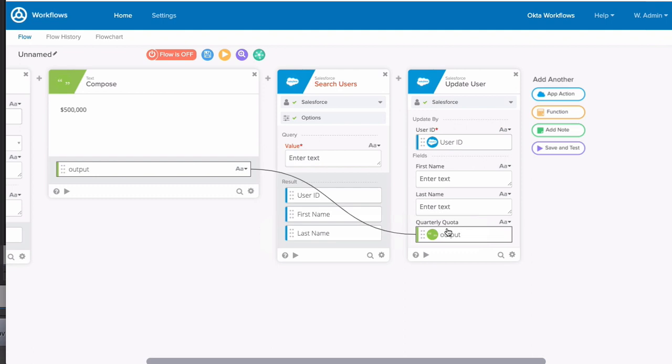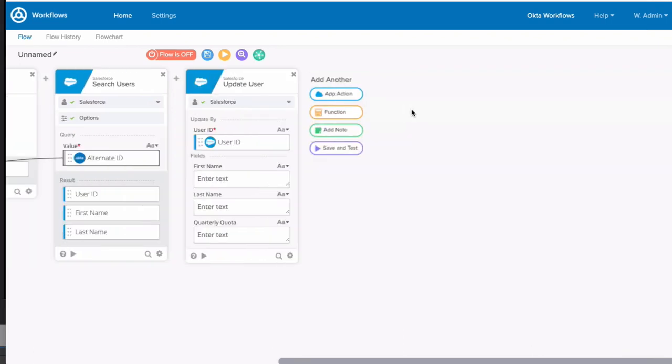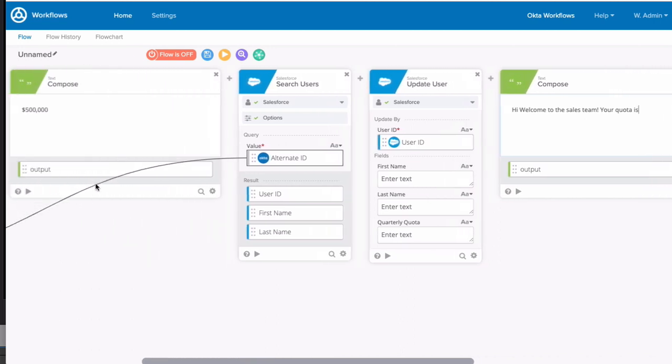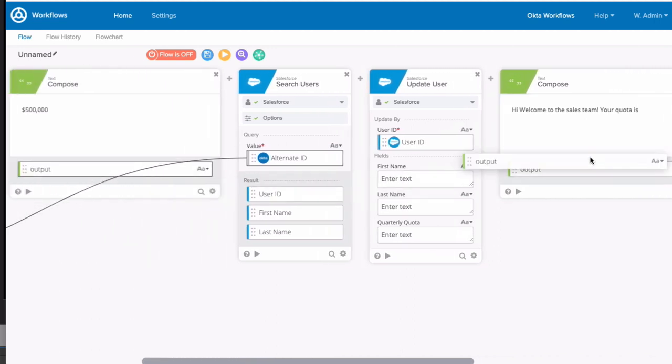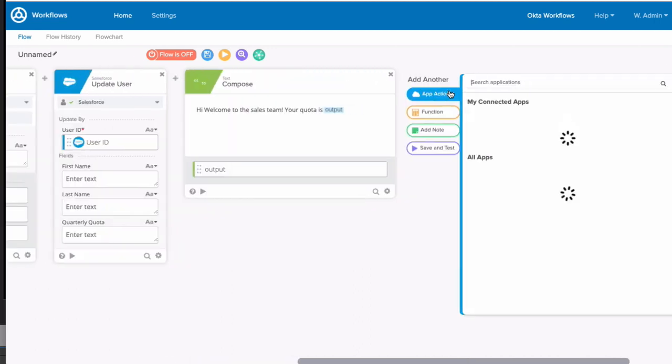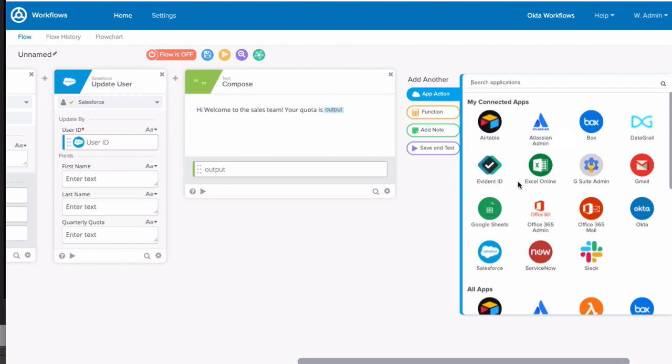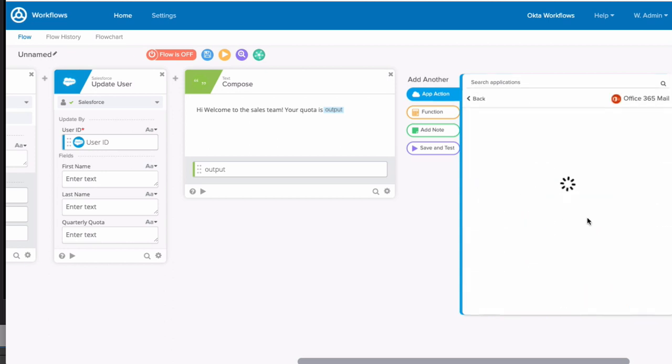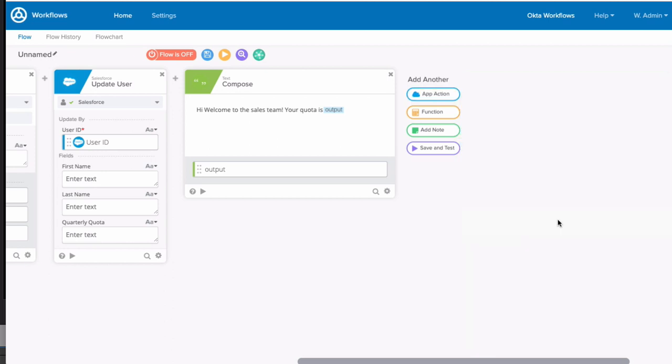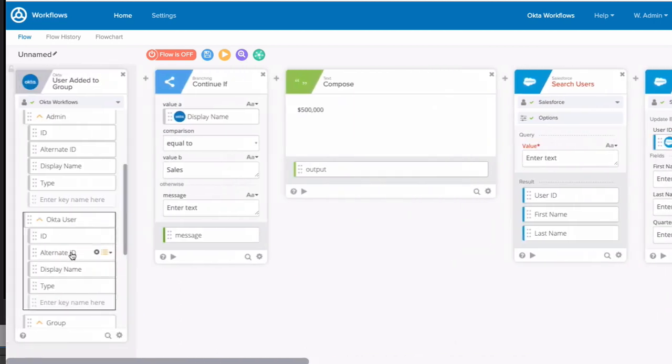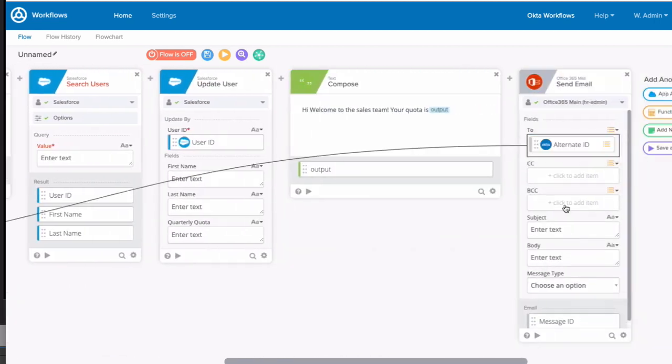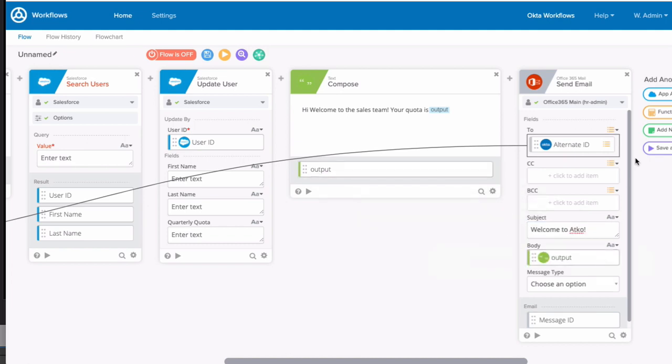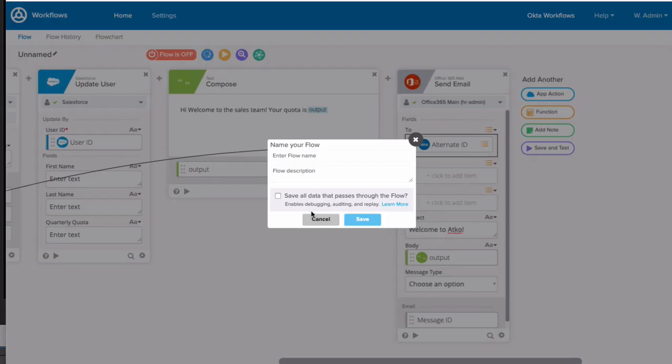And finally, let's send the user a welcome email along with their quota. We'll first compose the text, which will be the body of the message using a compose function. And next, we'll add an app action, but this time we'll choose our Office 365 mail connector and choose the Send Message option. Let's grab the user's email address from the event, give it a subject of welcome to Atgo, and bring in the body from the compose card. Save the flow and we're done.